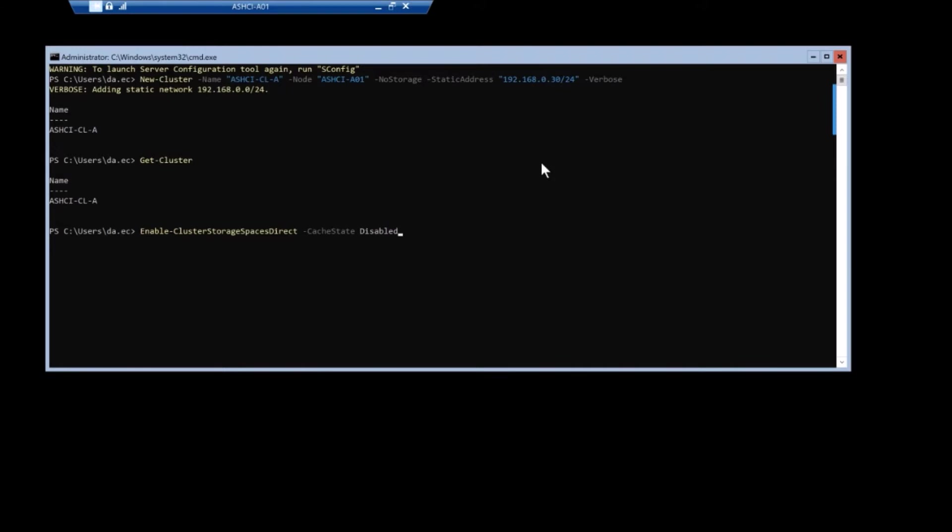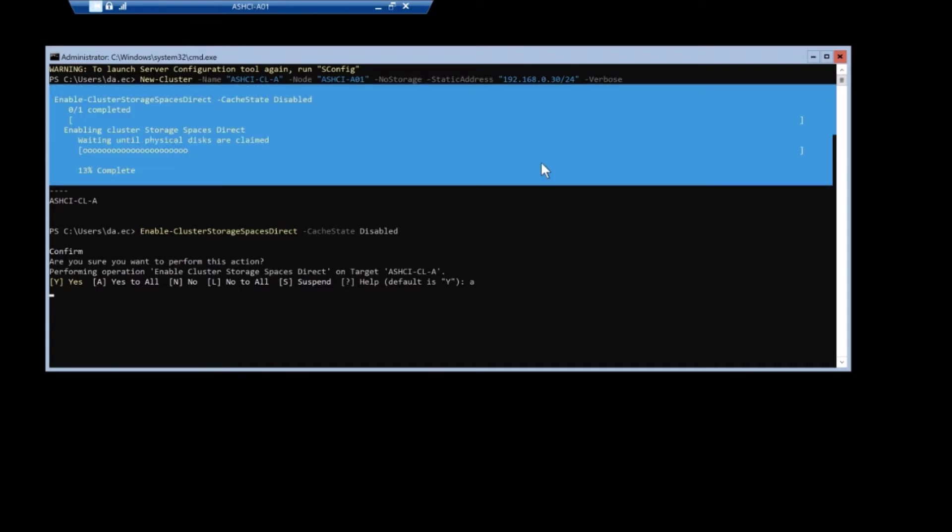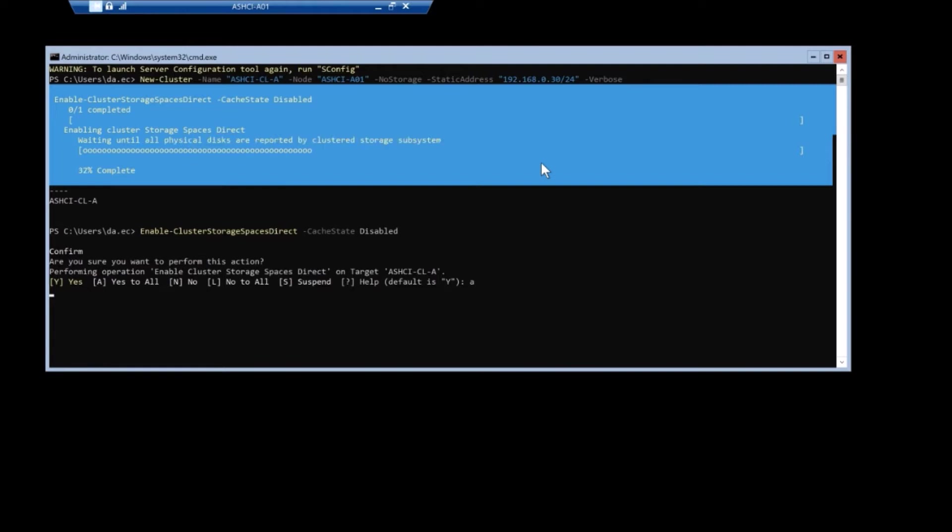The important thing is that last parameter at the end, cache state disabled. Single node does not support SBO cache. That's a nice way of saying that single node only supports a flat type of storage pool right now.